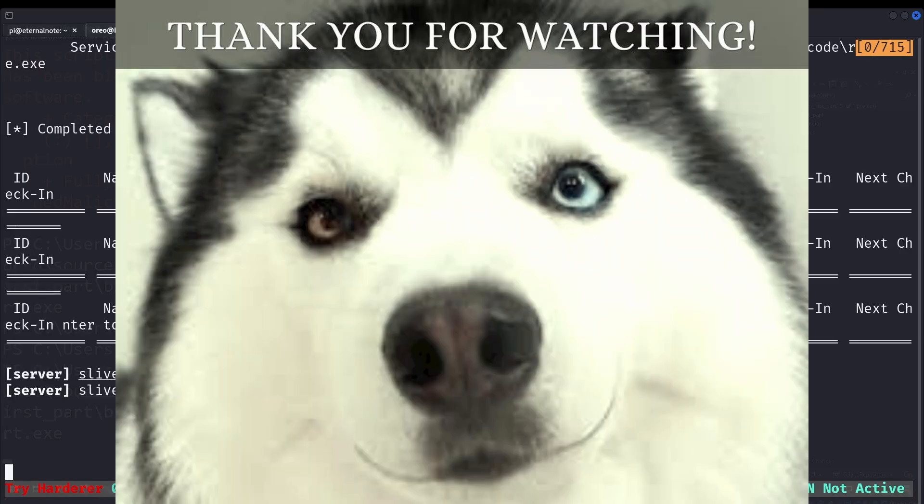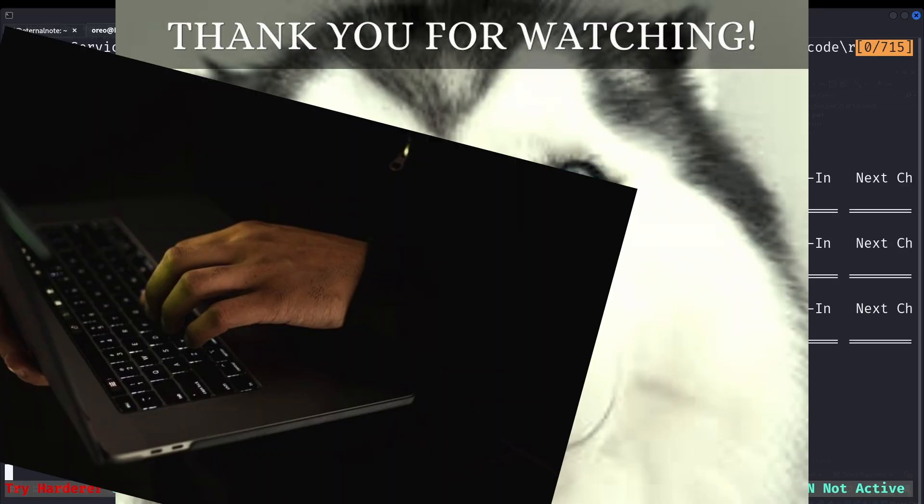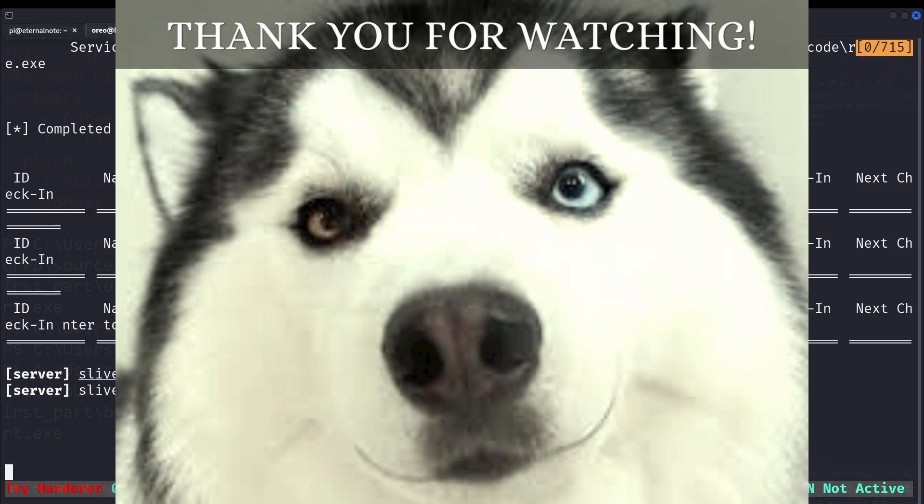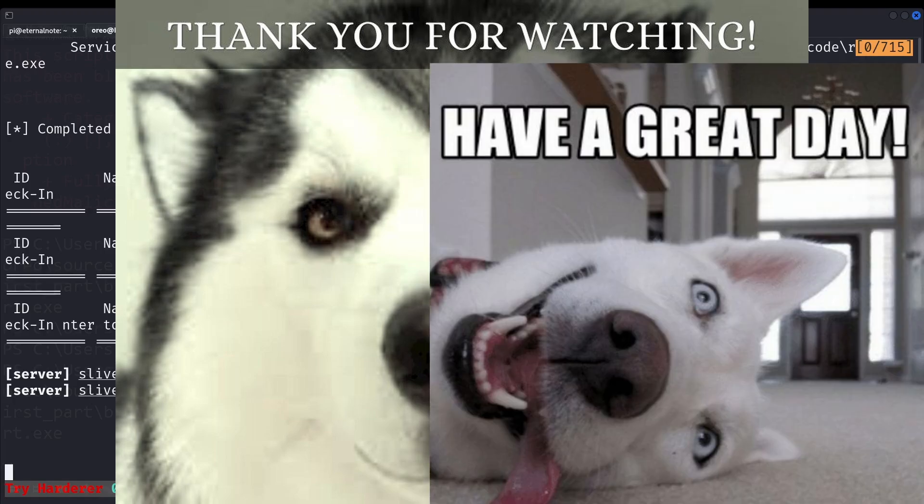And that concludes this video. If you have any questions, concerns, leave them in the comments. I'll see you all in the weird, uncertain future of life. Take care. I'll see you in the next one.